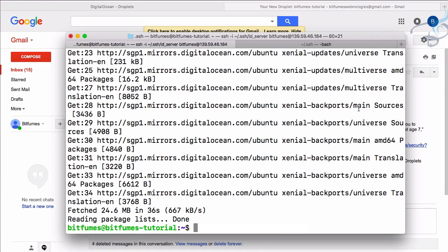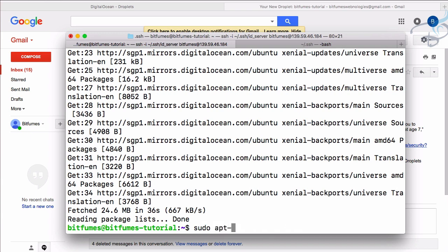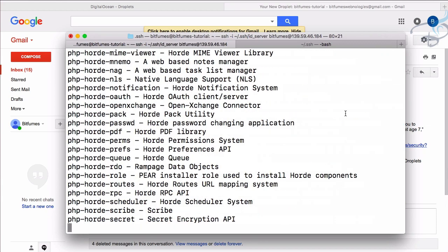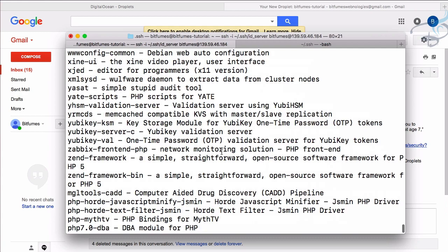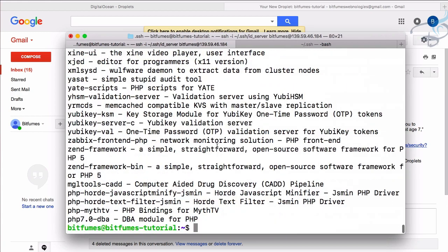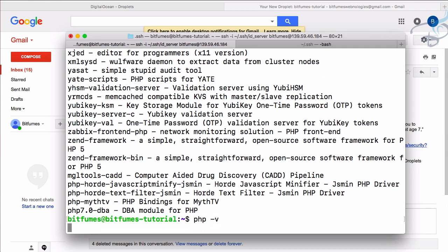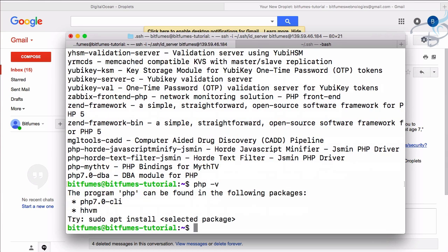apt-get is updated. And firstly, to install PHP, we have to check what PHP version Ubuntu gives. Ubuntu already has PHP. To see that, we have to say sudo apt cache search for PHP. You can see at the bottom we have PHP 7.0, or we can just say PHP hyphen V to get the PHP version. We have PHP 7.0.